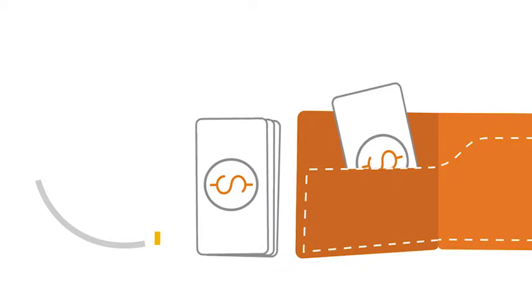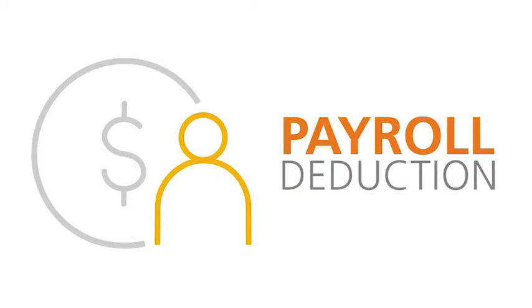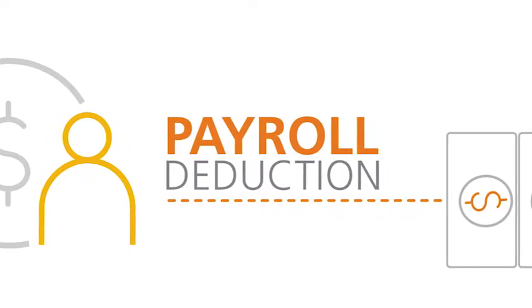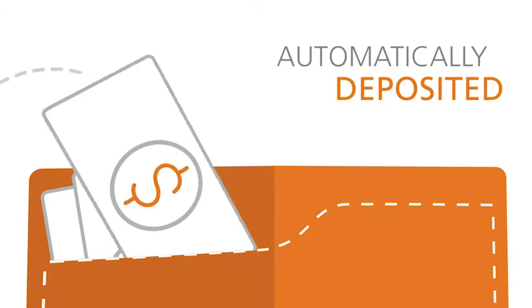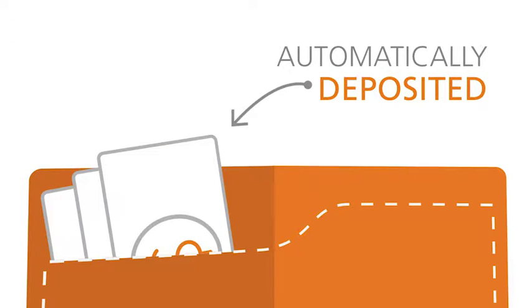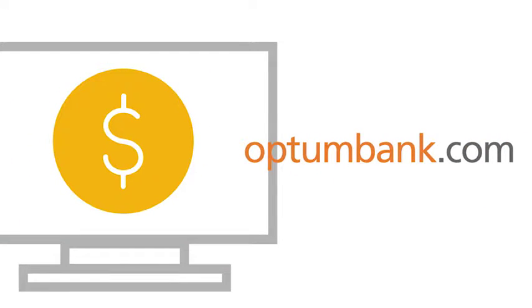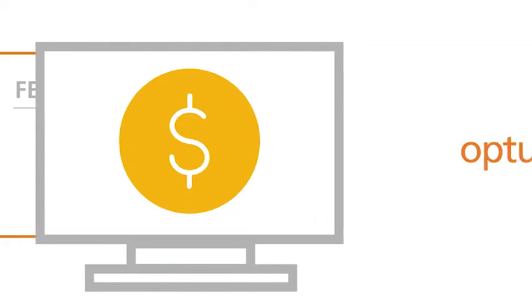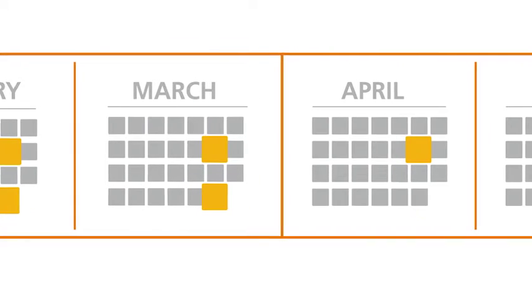One way is through payroll deduction if your employer offers that option. Decide how much you want to contribute from each paycheck and that amount is automatically deposited into your account. You can also make an online deposit at OptumBank.com either as a one-time or recurring contribution.